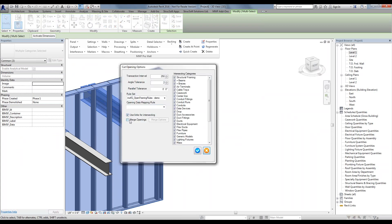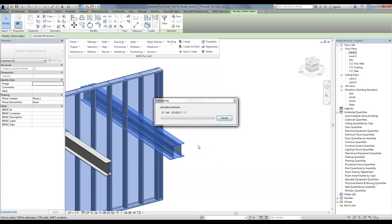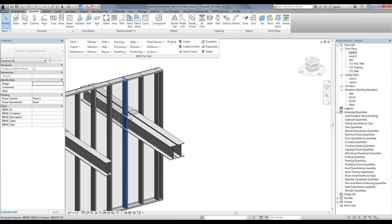This time we will check 'Merge Openings' and input our merging options. We select our rule set — 'demo' — that we created, along with some tolerances. Essentially, if I have an opening within eight inches to the right of this main opening, it is going to merge them together. Same thing if it's on the left, on top, or on the bottom — as long as it falls within that tolerance range, it is going to merge them into one opening. Simply hit the blue check mark and you will notice that both openings are merged into one bigger opening.